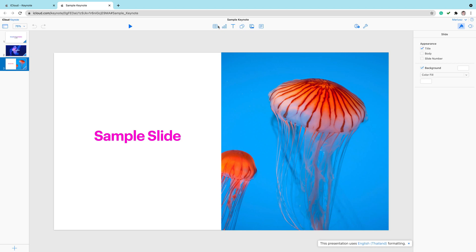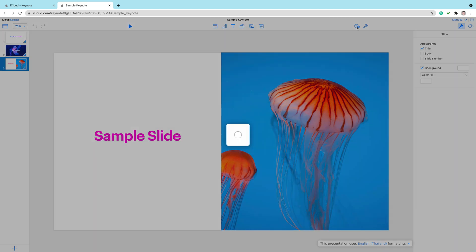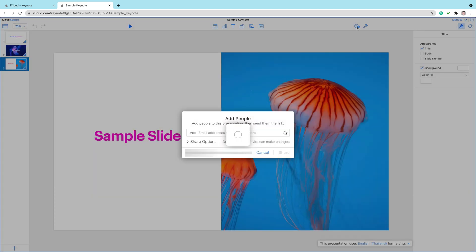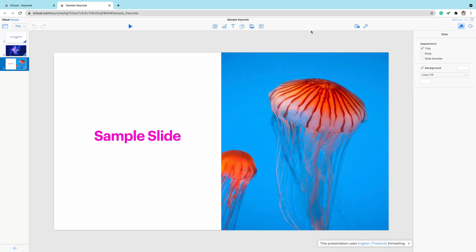You can make changes in this slideshow. You can even share it in a similar way that you share documents in Google Drive. You can share with someone and they will be able to open this in Keynote using Mac or in this online web version.